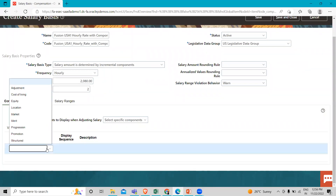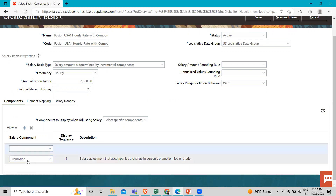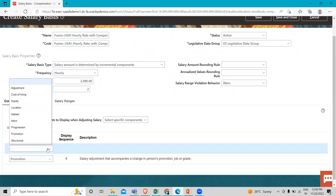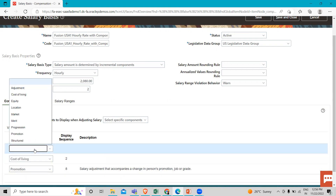Here we are going to select the salary component. Let's select Promotion first. The display sequence and description are automatically populated here — the description states this salary adjustment accompanies changes in a person's promotion, job, or grade. Then we are going to add one more, and this time we are going to add Cost of Living. Similarly, we are going to add another specific component — we are going to select Appropriation.